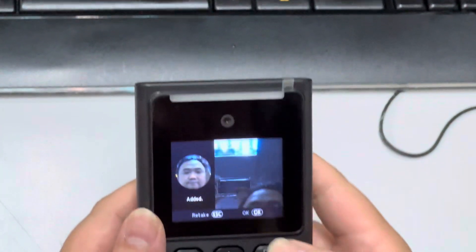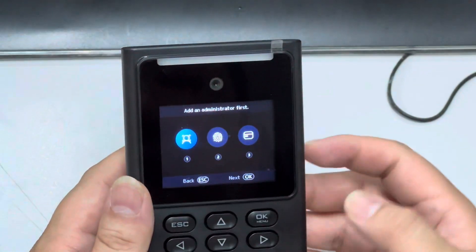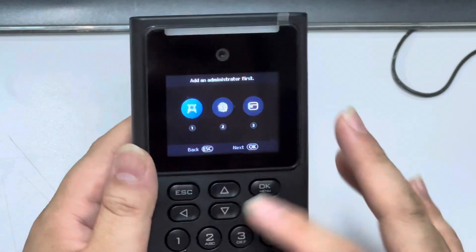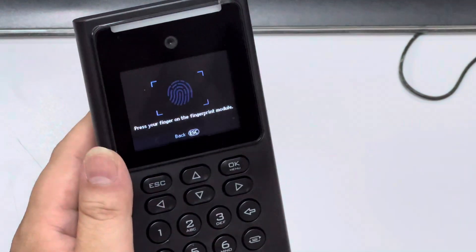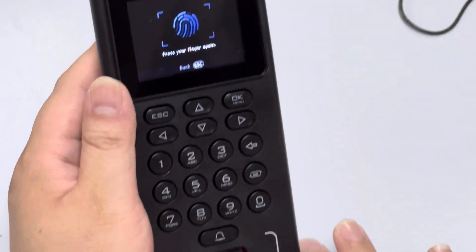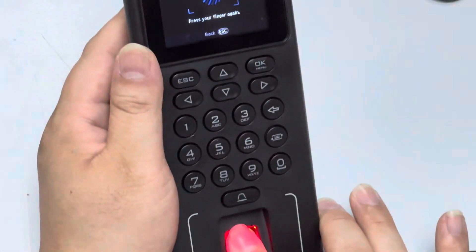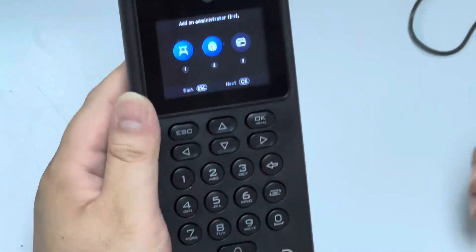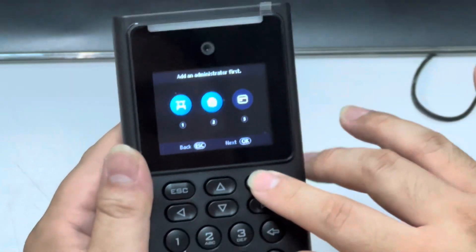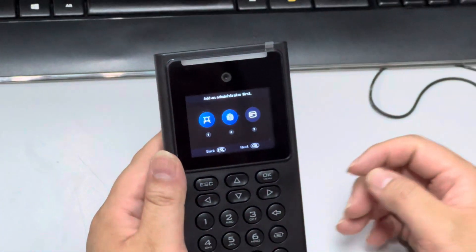This is how we register the face on the device. You can also register the fingerprint. This is how the setup is done for the biometric registration. Then click okay.